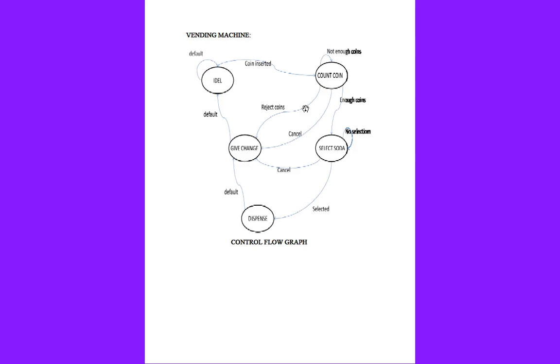If we give coins, it will count in a count machine. If any change is required back to the customer, then give change will be enabled. If dispense is there, it will be set by default. Finally, we will move on to the selection - soda selection. This is what item you want, and you can select with the help of options present in the vending machine, like option one soda, option two biscuits, and so on.